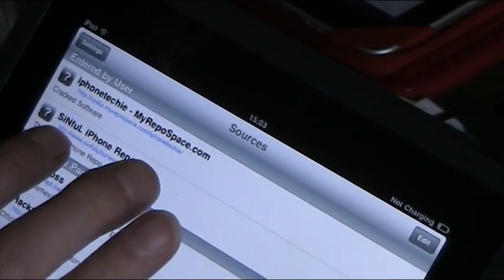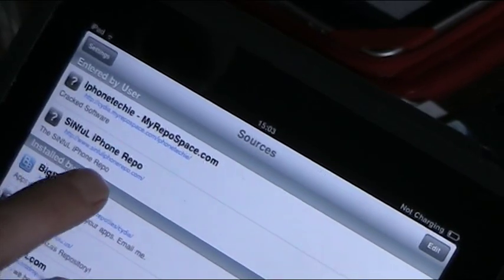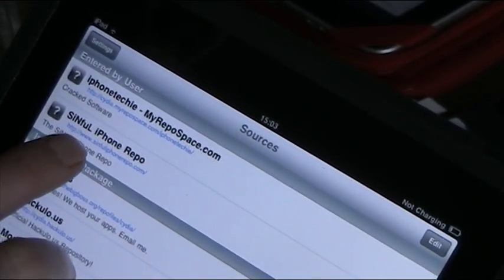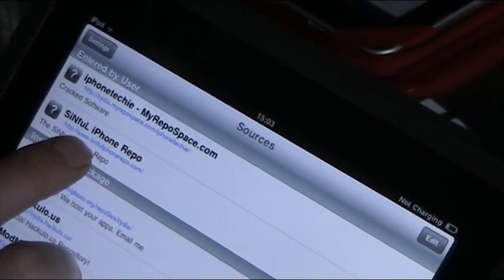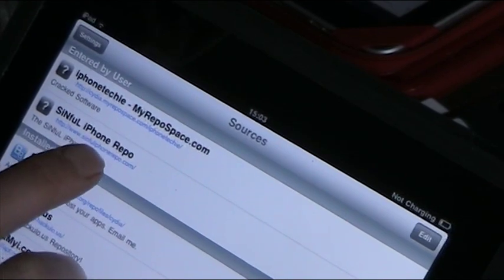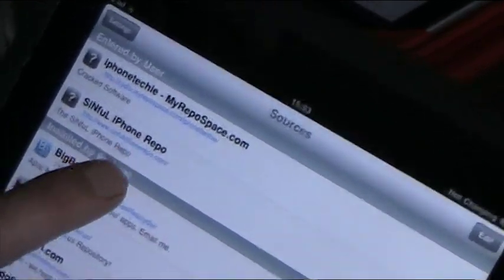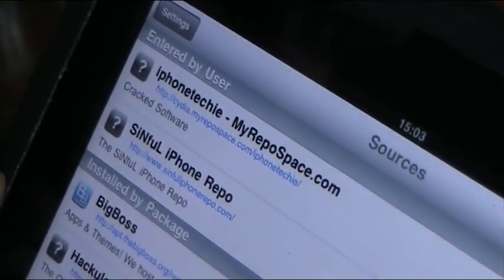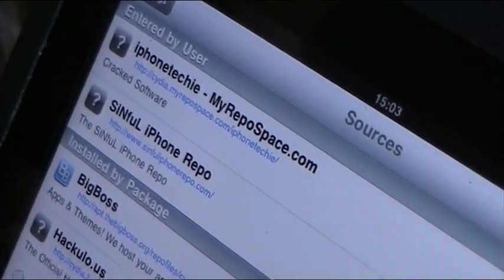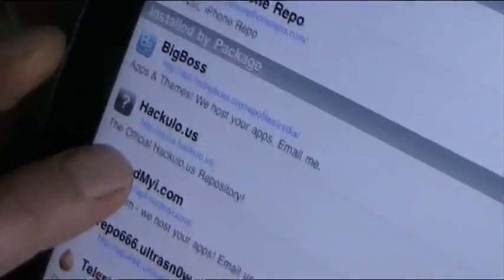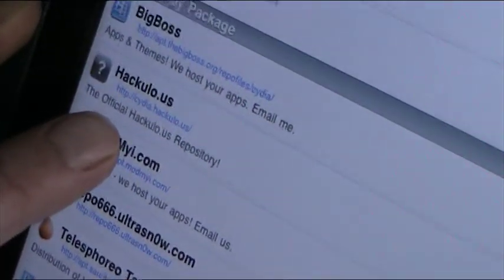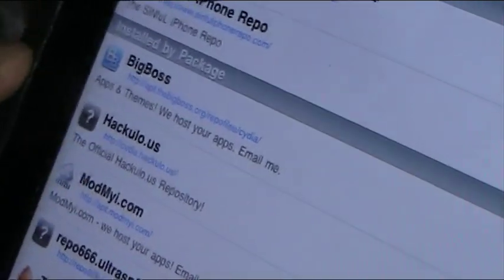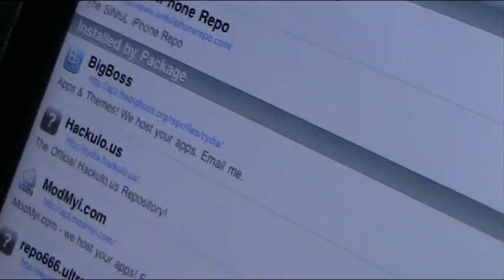And then another one, which is called Sinful iPhone Repo, www.sinful with one L, iPhone Repo.com. If you can see those there. Those two and the Hackulous one here will give you free applications and cracked Cydia apps.